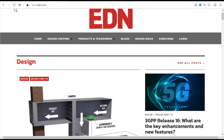EDN. The EDN network is an electronics community with the information, tools, courses, and professional connections you need to get your job done and get your ideas from concept to reality as quickly as possible.